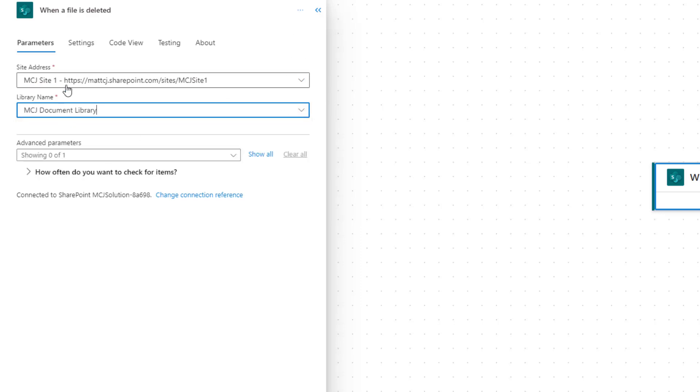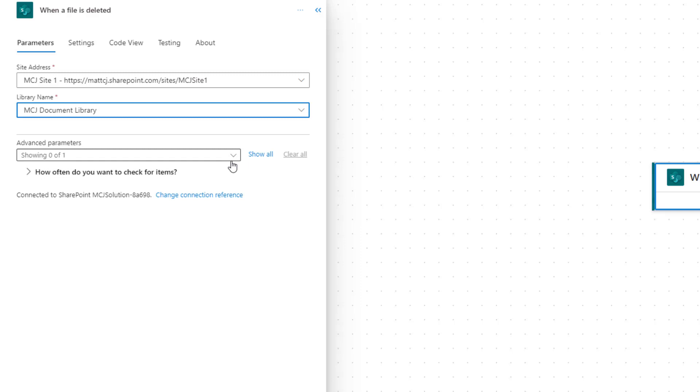You can also use environment variables in here to specify which site and which library name you want. That way when you move this through to another environment, say through to a test and production environment, you can update these so they're hitting the right SharePoint libraries and sites.